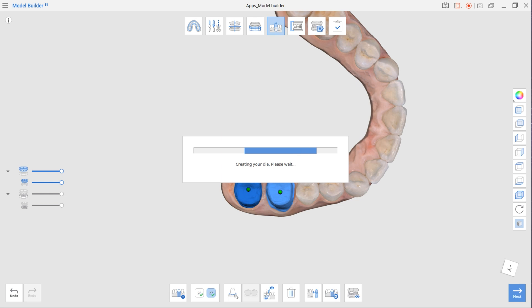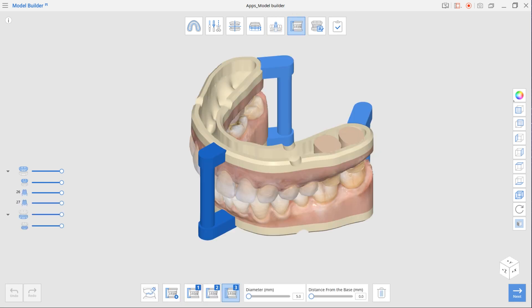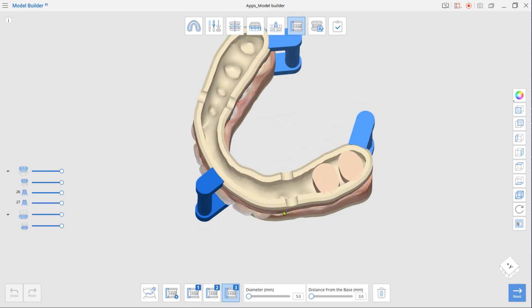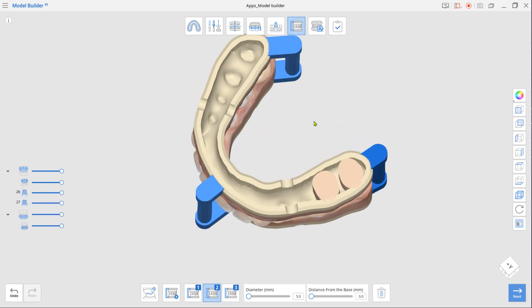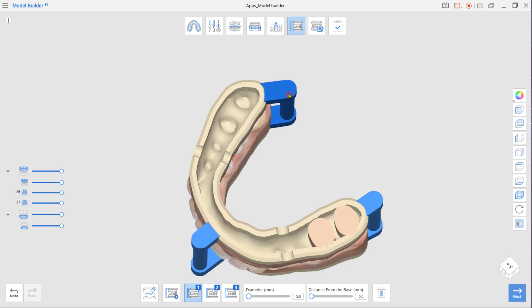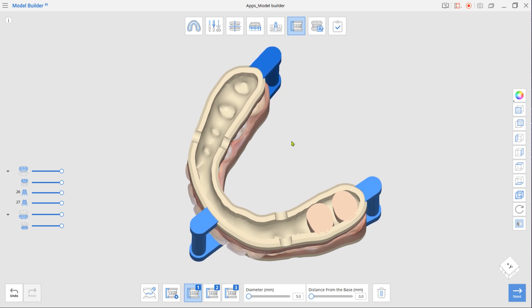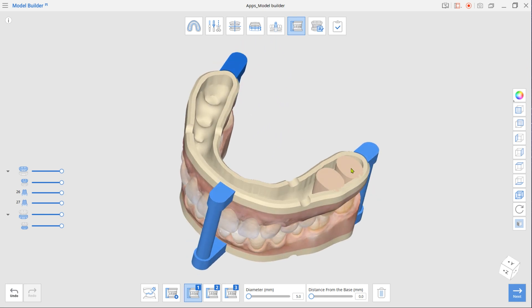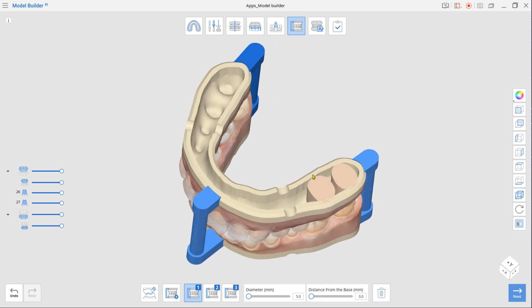Next step is Articulator mode. The program will automatically attach three articulators. Use the Diameter slider to change their thickness. Click and drag each articulator to adjust its placement.